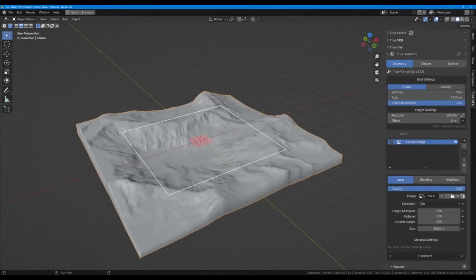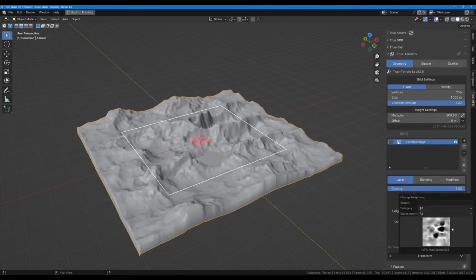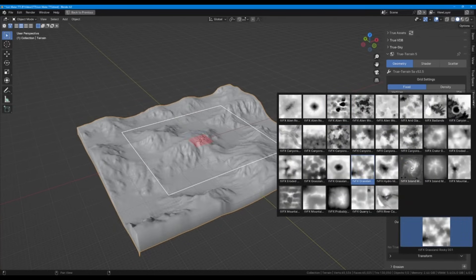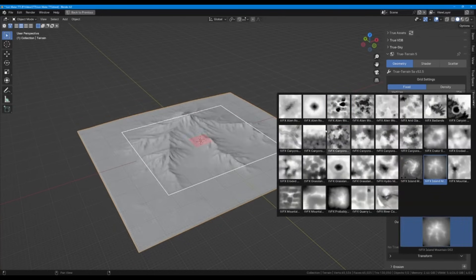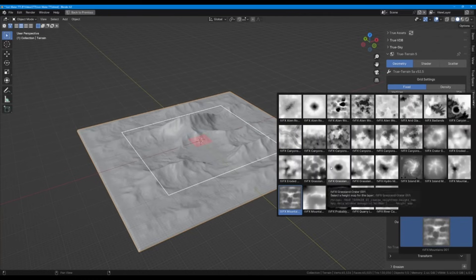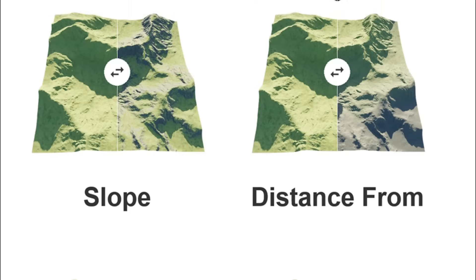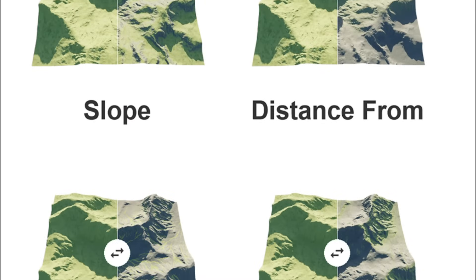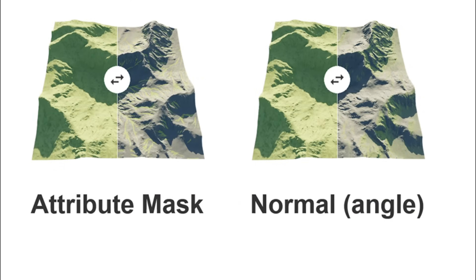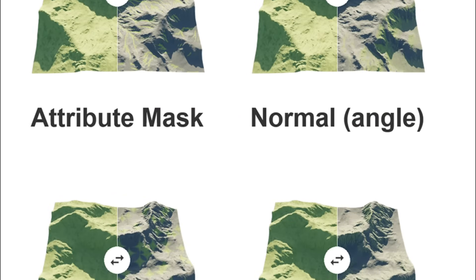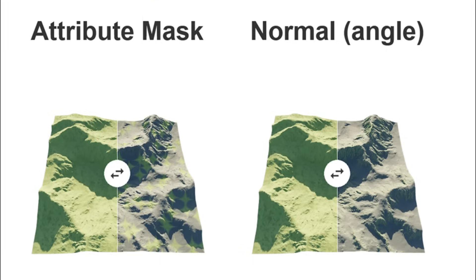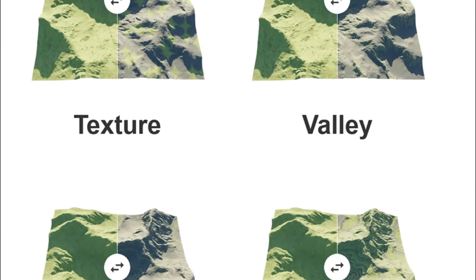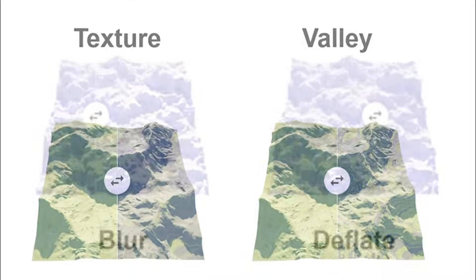We can also mix layers with the help of things like height masks. Speaking of masks, it also features a range of masks like attribute, distance, and height to create all sorts of textures that respond to environment elements.